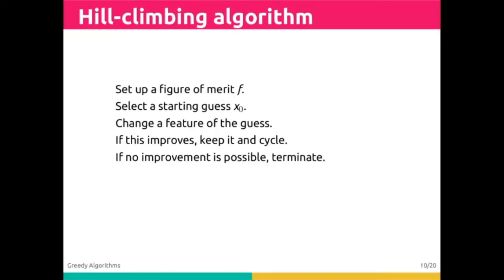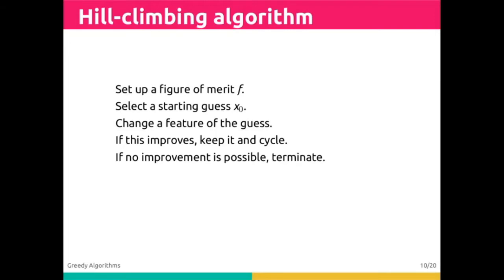Our process is going to look like this. We set up our figure of merit, f, and we select a starting guess, x0, y0, z0, etc. We change a feature of the guess to push it in a certain direction. If that feature improves our result, we keep it and we cycle forward as long as we're making improvements. If no improvement is possible, then we terminate.